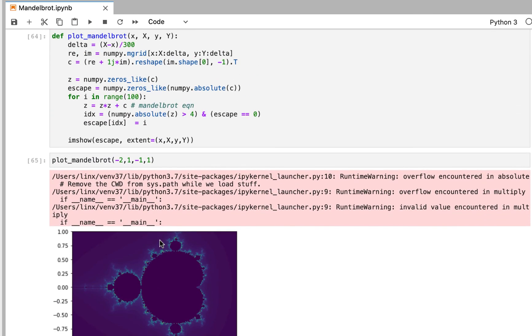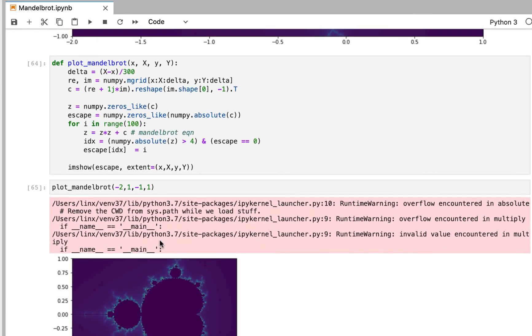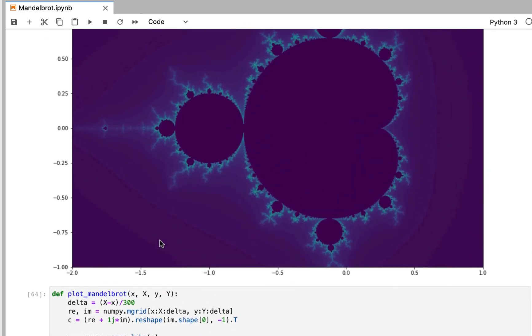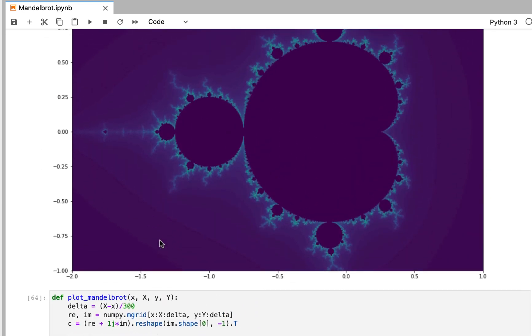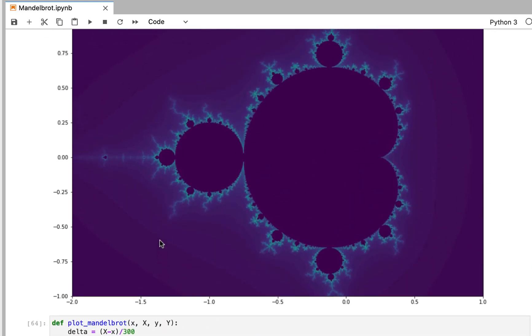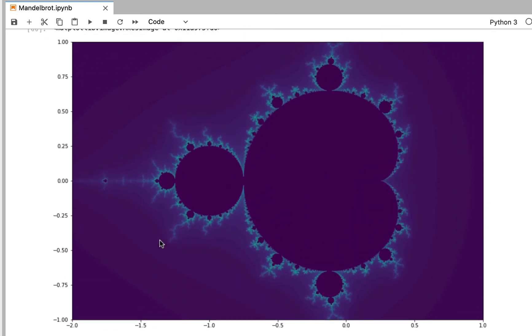That's it — I just wanted to show you how to easily plot the Mandelbrot Set. If you have any questions or comments, just leave them below and let me know. Thank you.